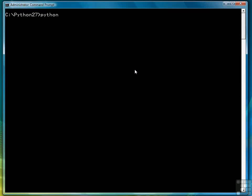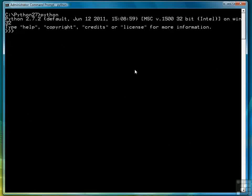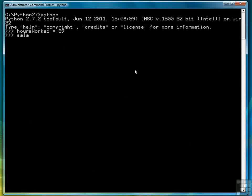The first thing we're going to do is create a couple of variables. I'm going to demonstrate how AND works using these two variables. We have hours worked equals 39, salary equals 39,000.